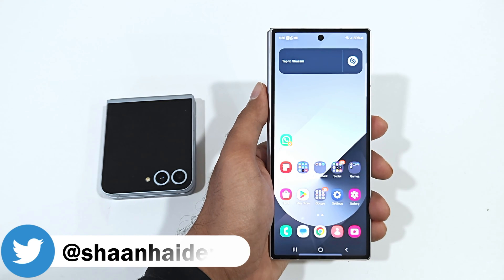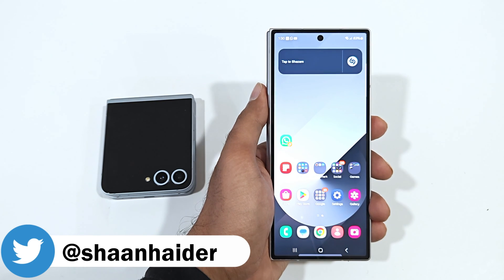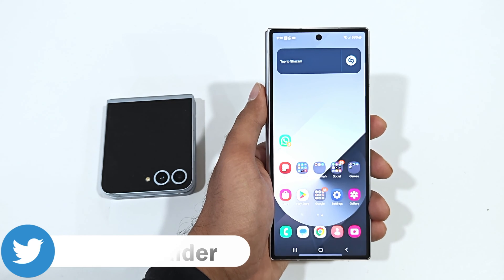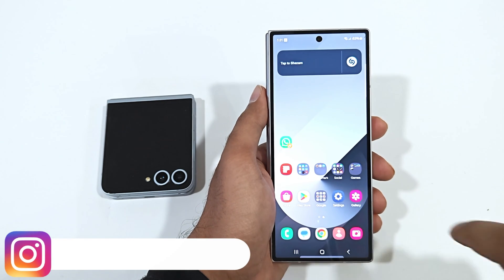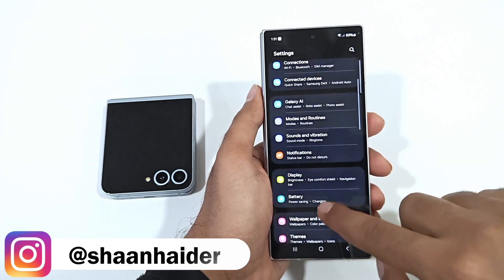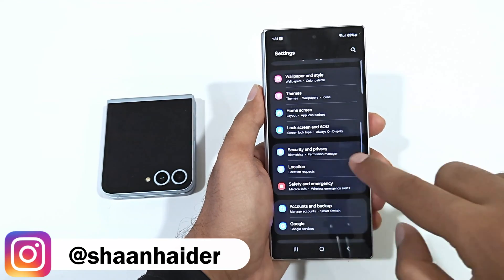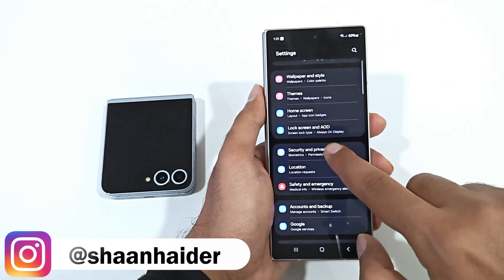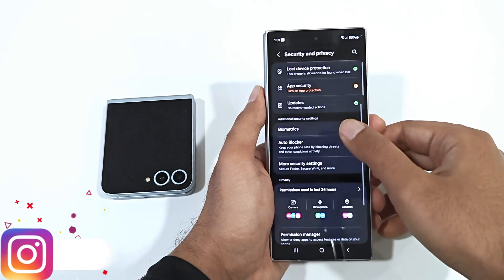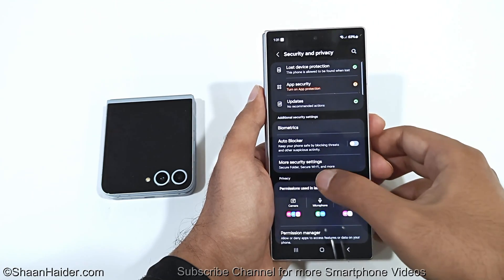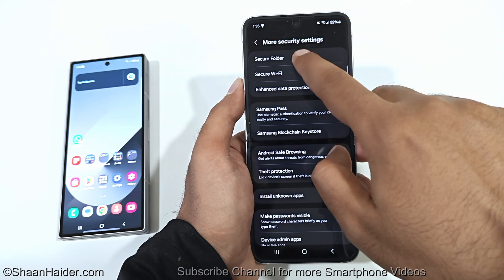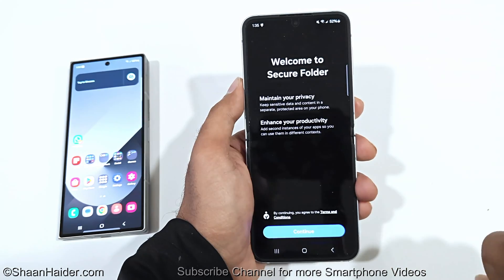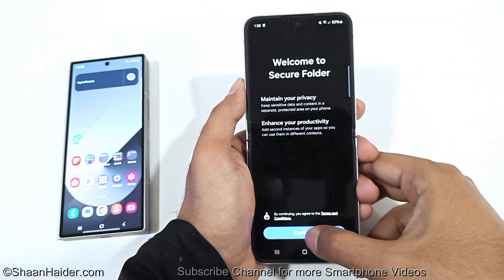To hide any files, videos, images, contacts, etc. on your Samsung Galaxy smartphone, you need to use the Secure Folder feature, but you need to activate and set it up first from the Settings. Go to Settings, then go to Security and Privacy, tap on it, scroll down, go to More Security Settings, tap on that, then tap on the Secure Folder option.